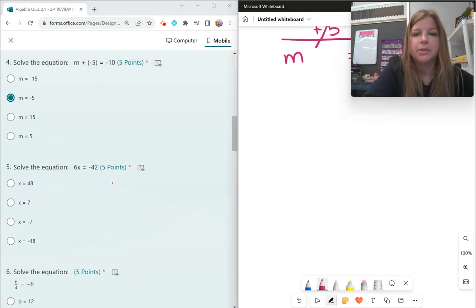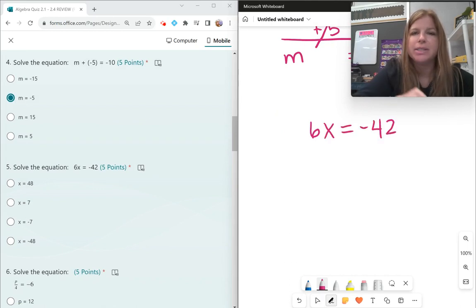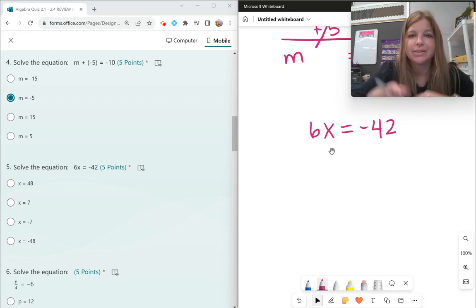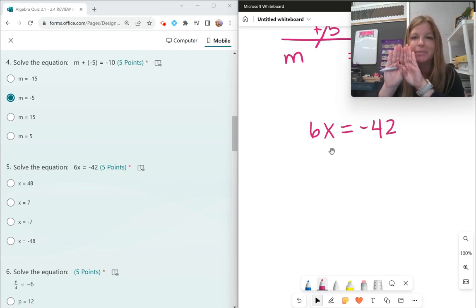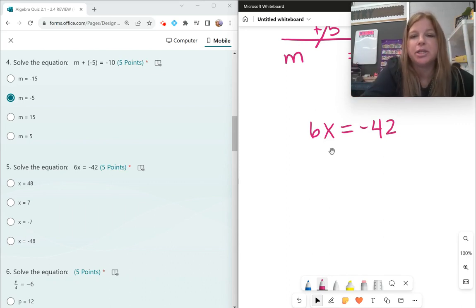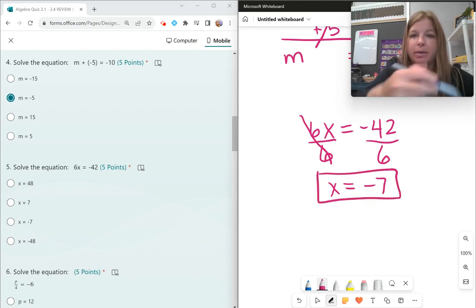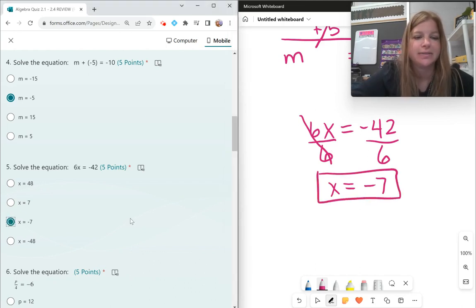Number 5: 6x equals negative 42. 6 and x are side by side, which means multiply. The way we undo multiplication is we divide. Dividing both sides by 6 gives x by itself. Negative 42 divided by 6 — a negative divided by a positive is a negative — so the answer is x equals negative 7.